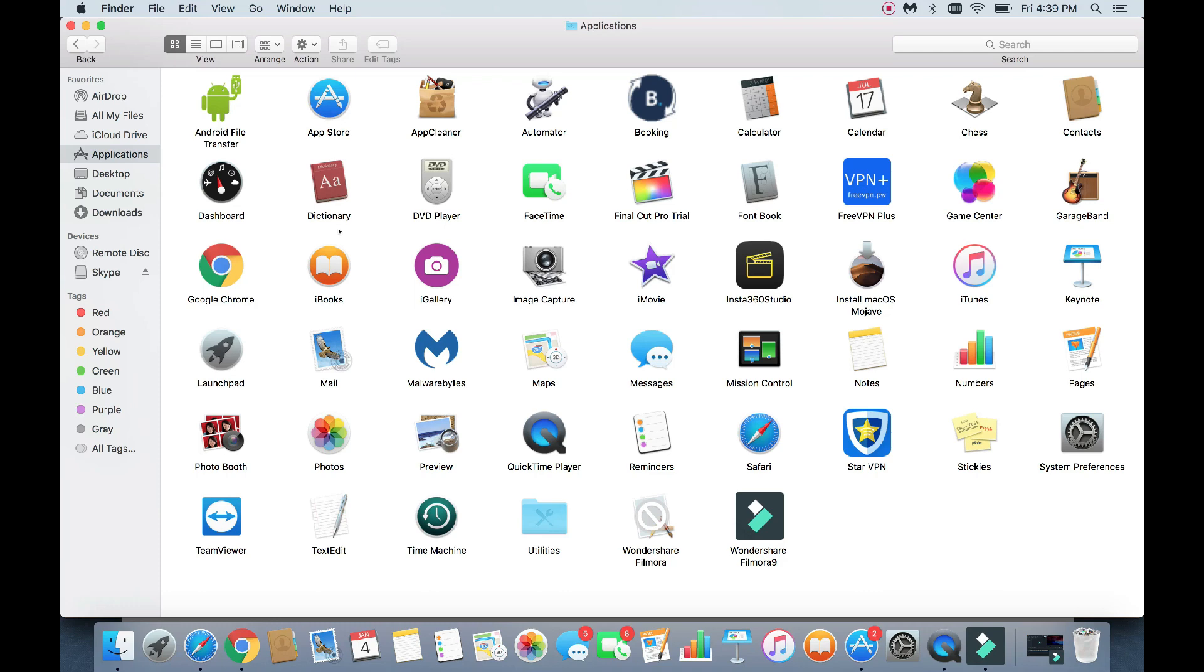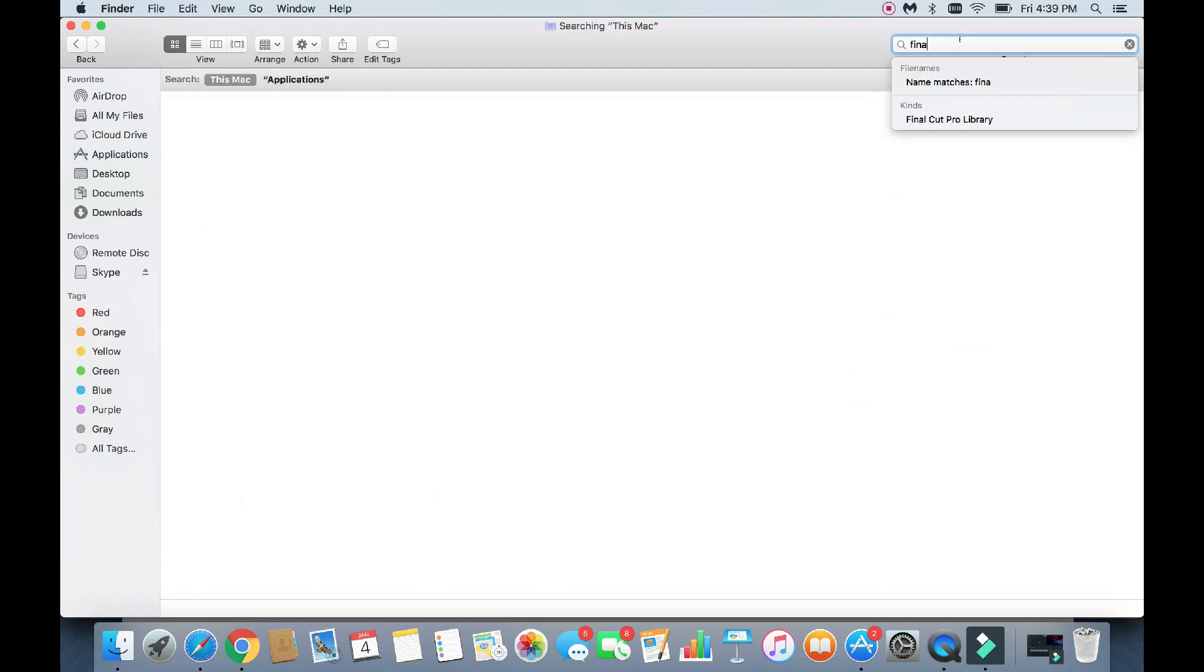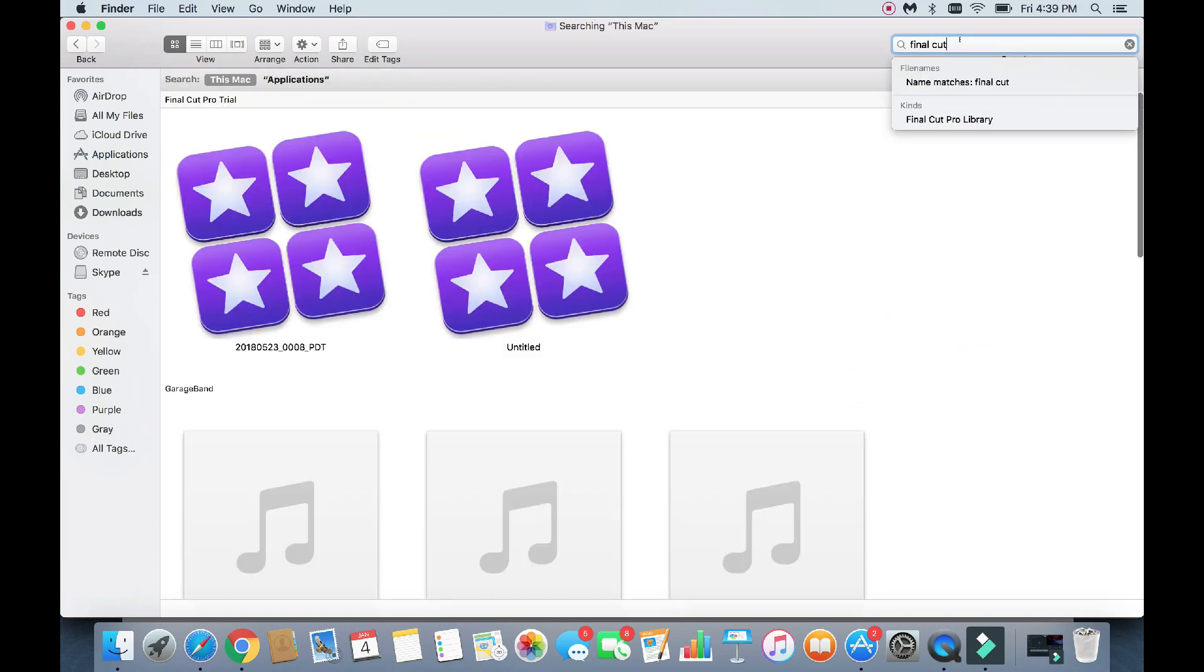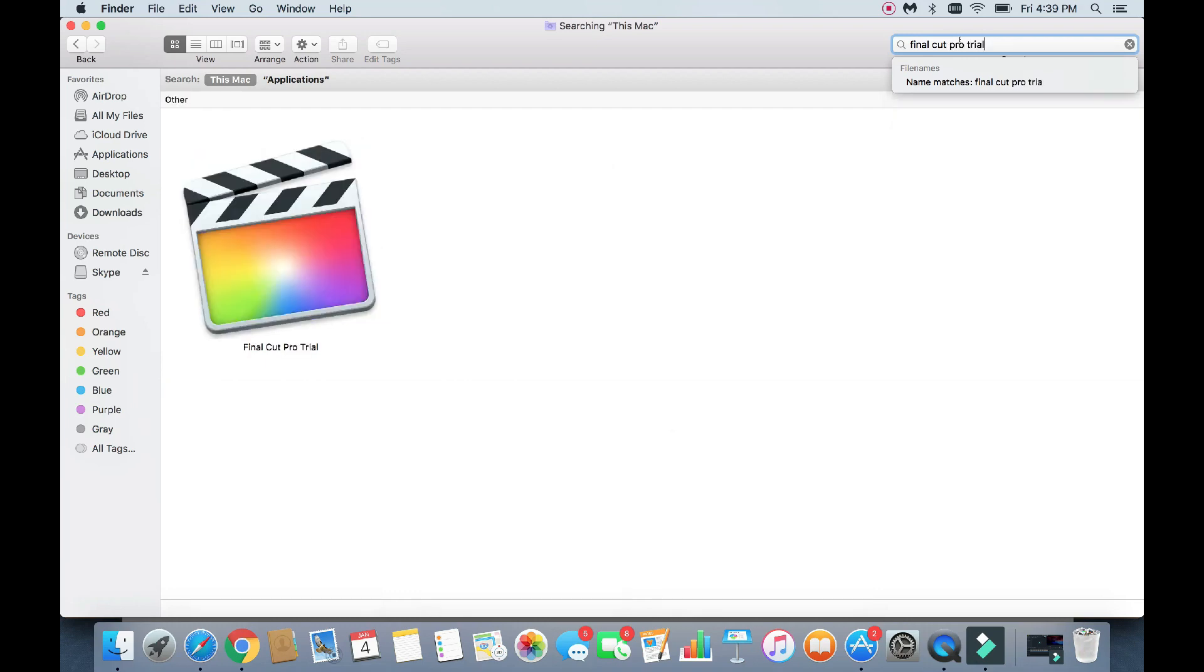So I have one more application I want to delete. So I'm going to go back to the Applications folder here, and it's going to be the Final Cut Pro Trial here. So I'm just going to go ahead and type it in the search. Final Cut Pro Trial. There it is.